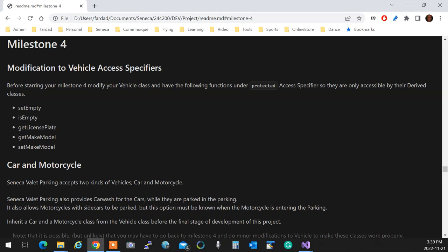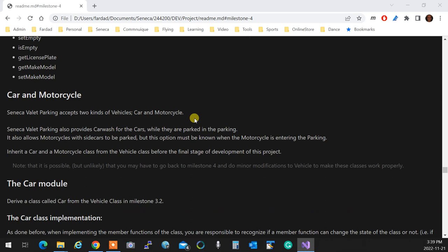Just to make sure that I am giving you correct advice, I'm just going to bring up the code over here, so I can actually see what is being done. So we get two kinds of vehicles that can be parked in this parking. One is car, one is motorcycle.